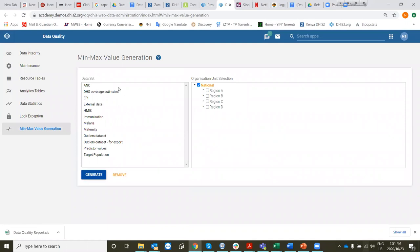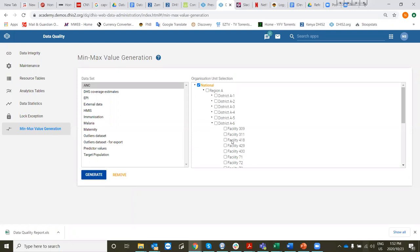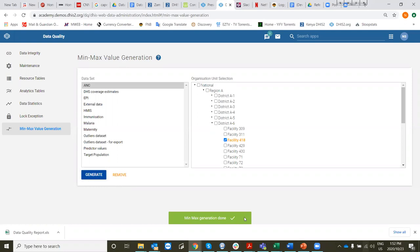You need to select a data set, select a region or district. We're choosing District 6, Facility 418. All the data elements that relate to the antenatal care data set will have min-max values generated, and we click generate. It tells us the min-max generation is done.